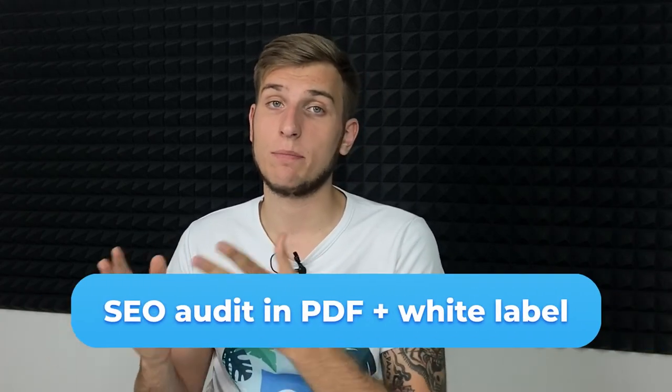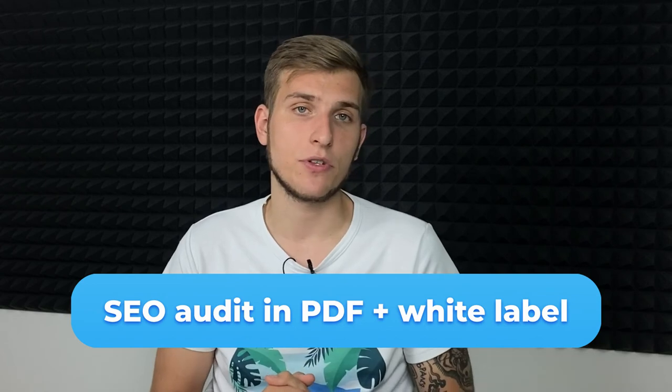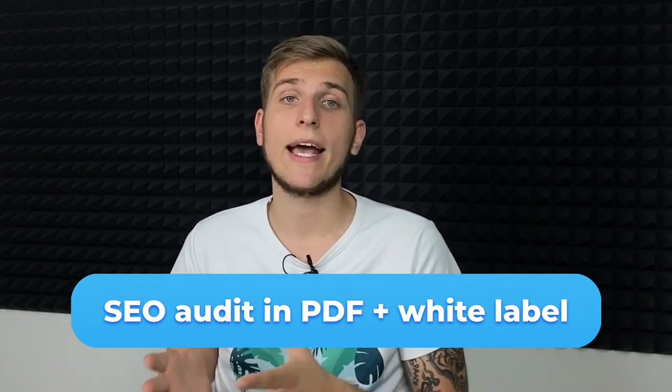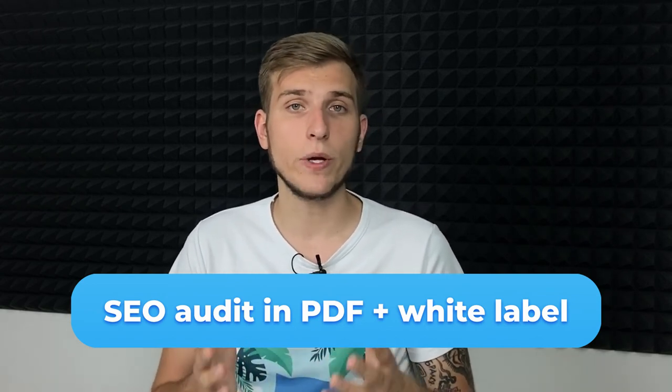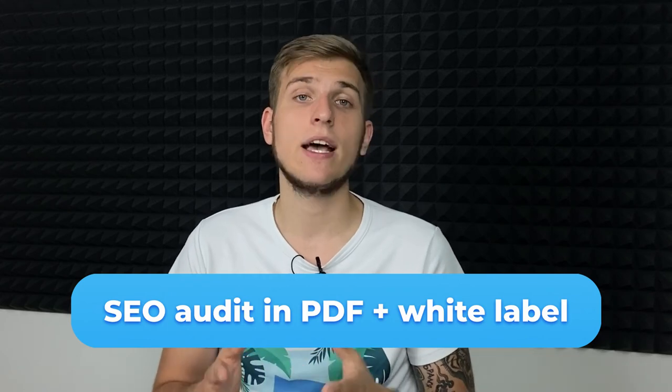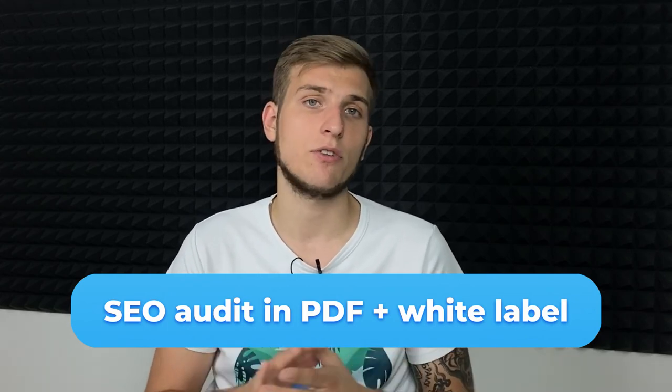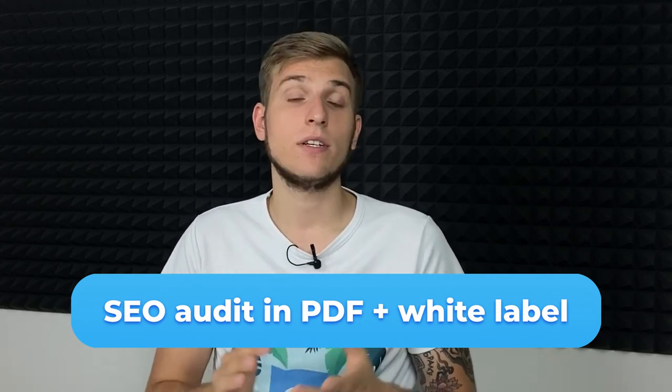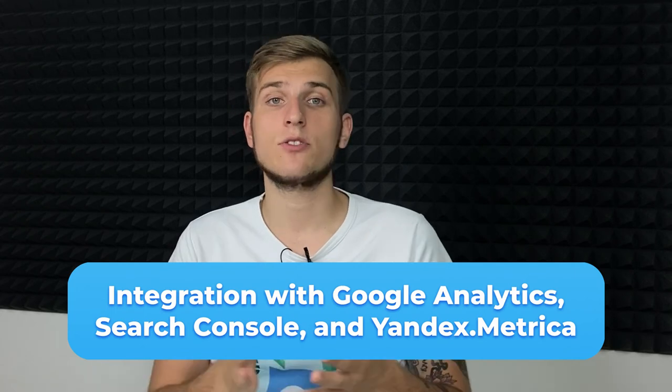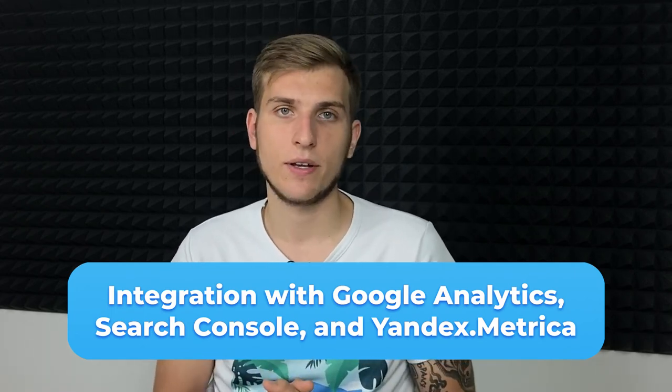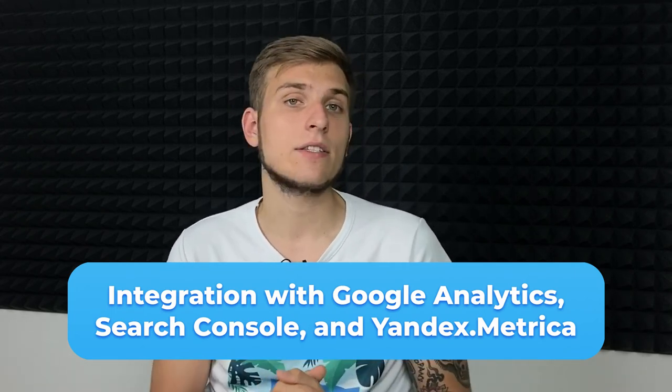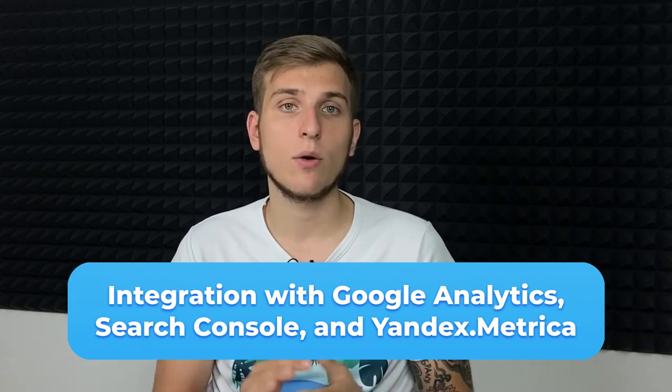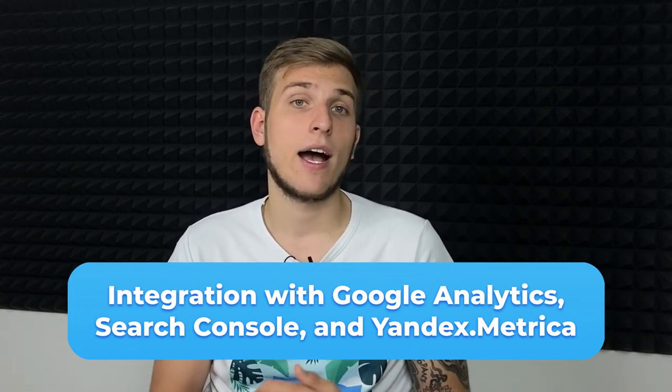SEO audit in PDF and white label feature. Brand new reports and add contact details to quickly conduct express audits and sign new contracts for SEO services. Integration with Google Analytics, Search Console, and Yandex Metrica.